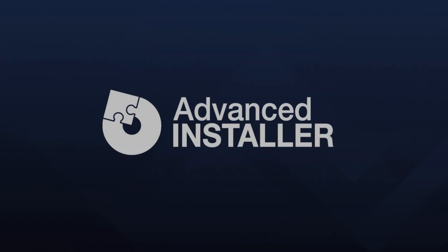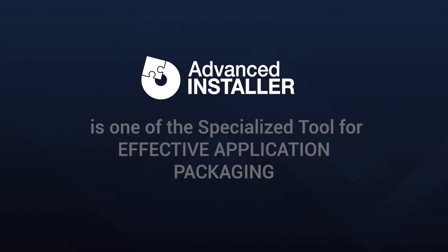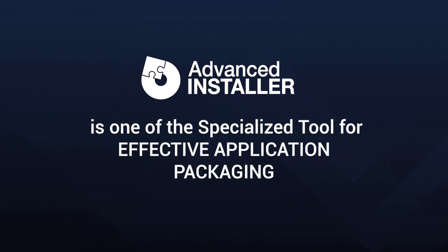In this journey, specialized tools like Advanced Installer act as our architects, capturing the necessary ingredients and arranging them into a coherent format such as an MSI.